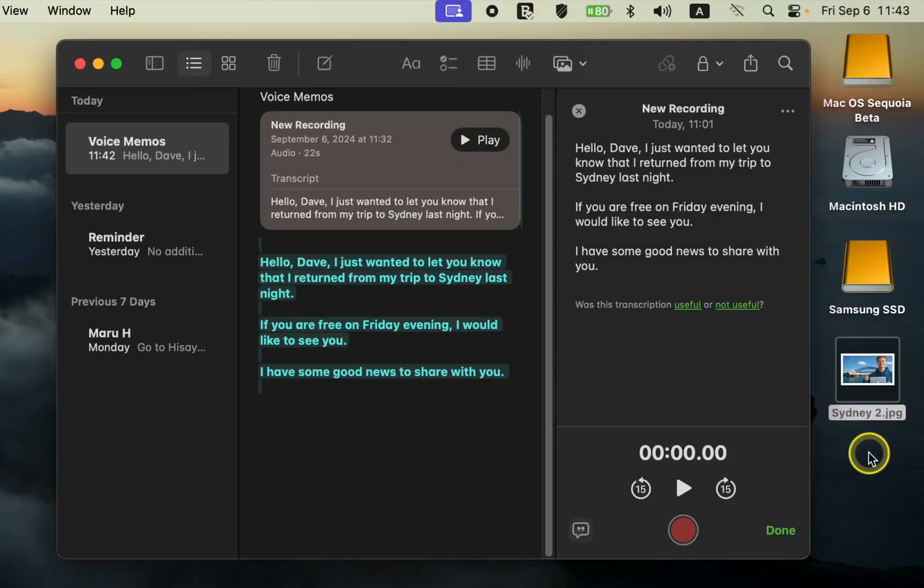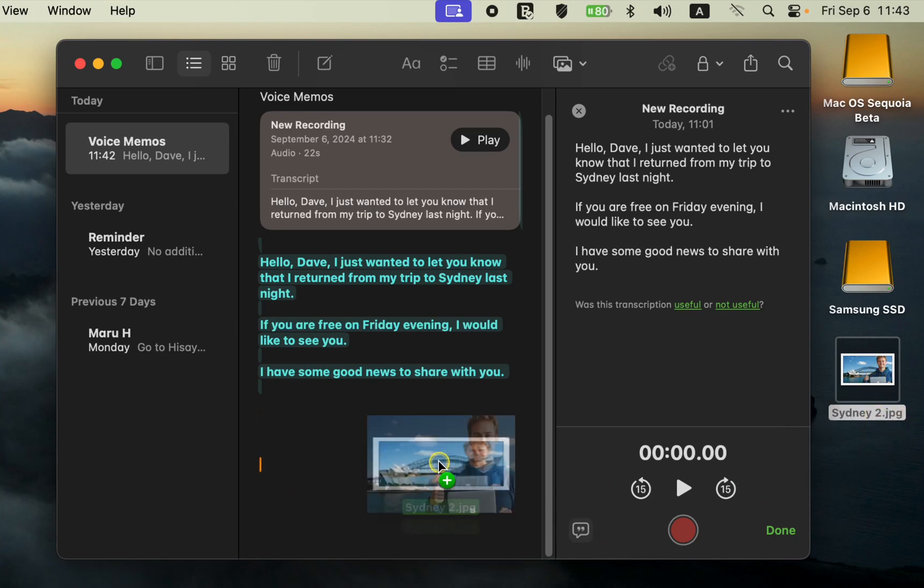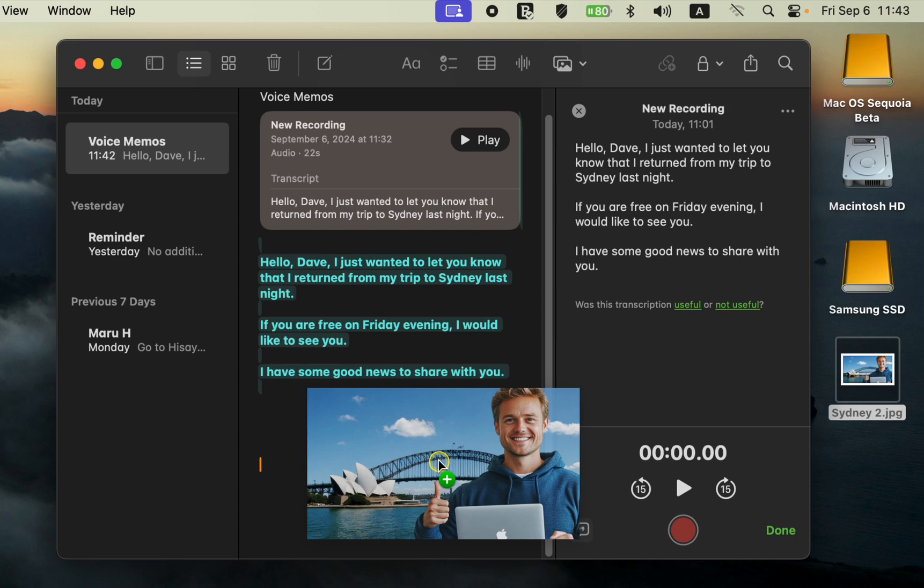To add an image or a PDF file to your audio message, simply drag the image or PDF document into your note.